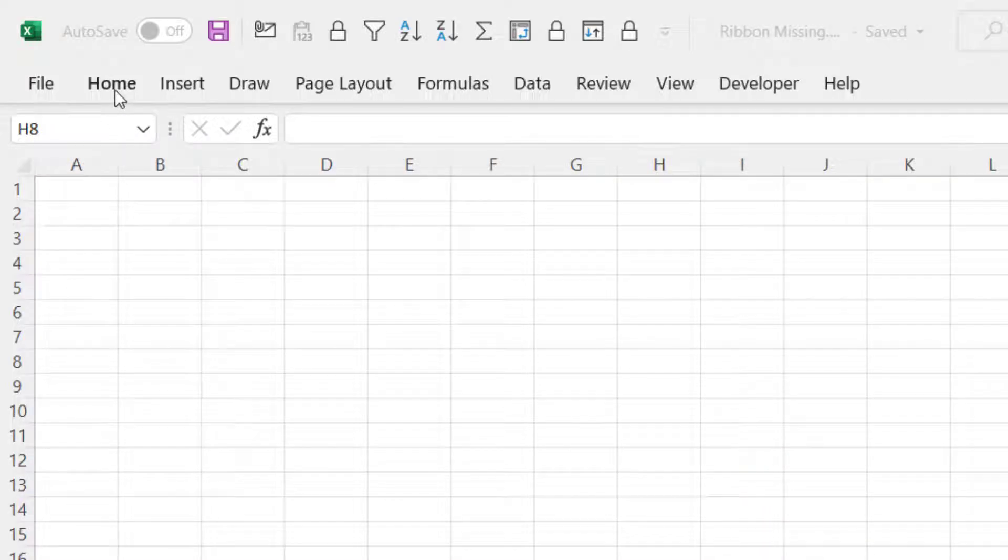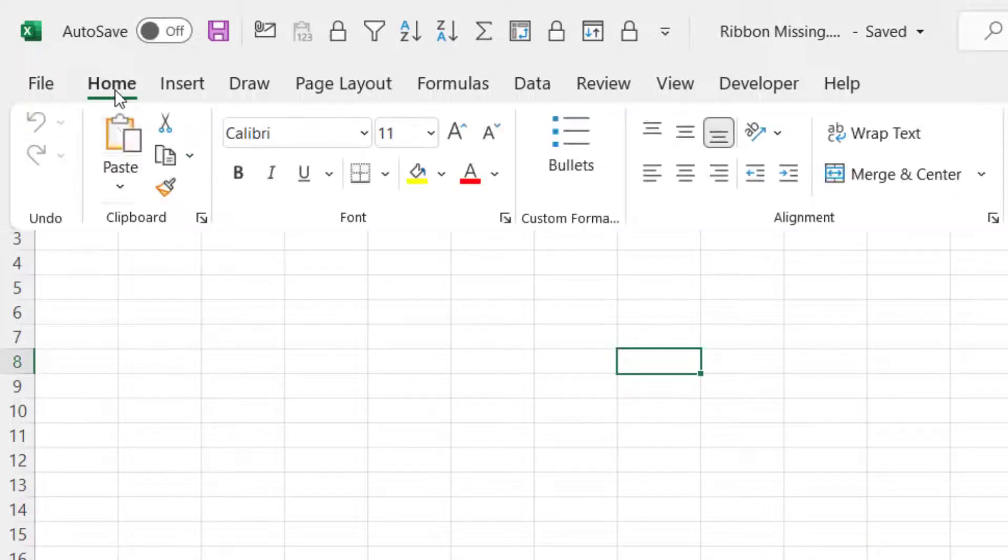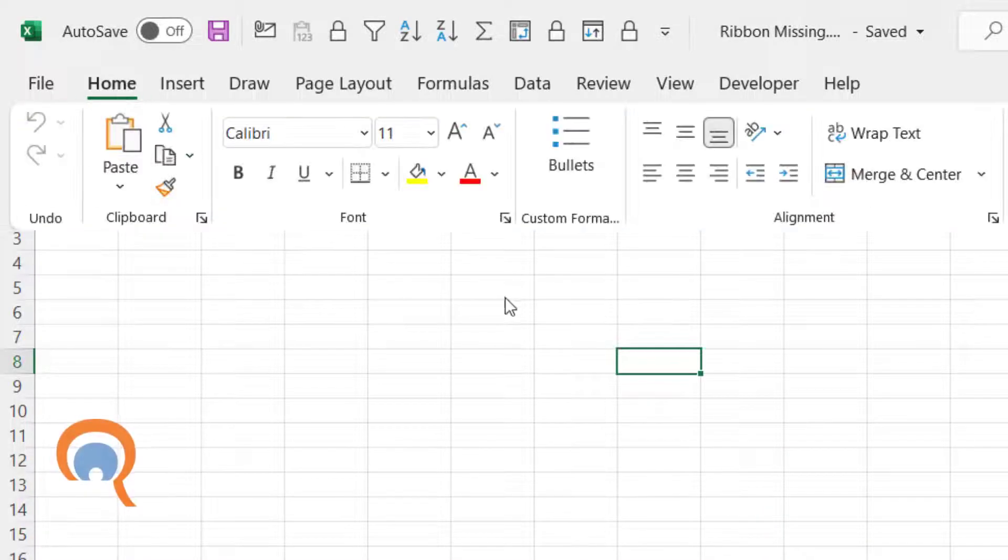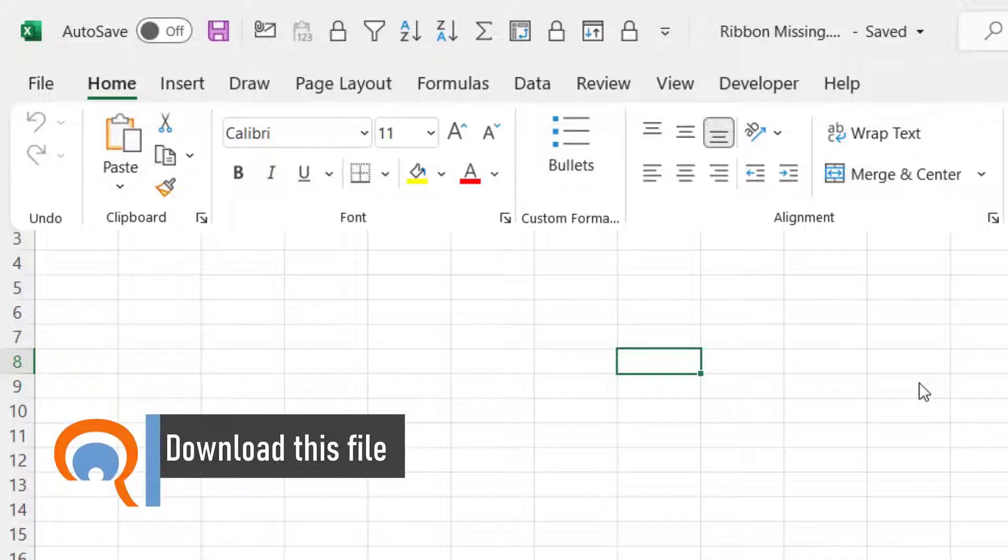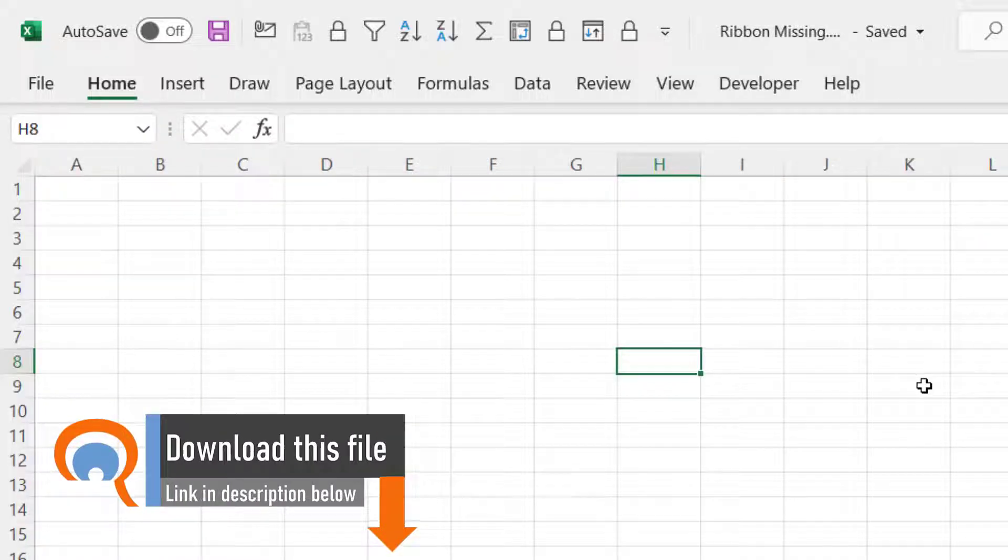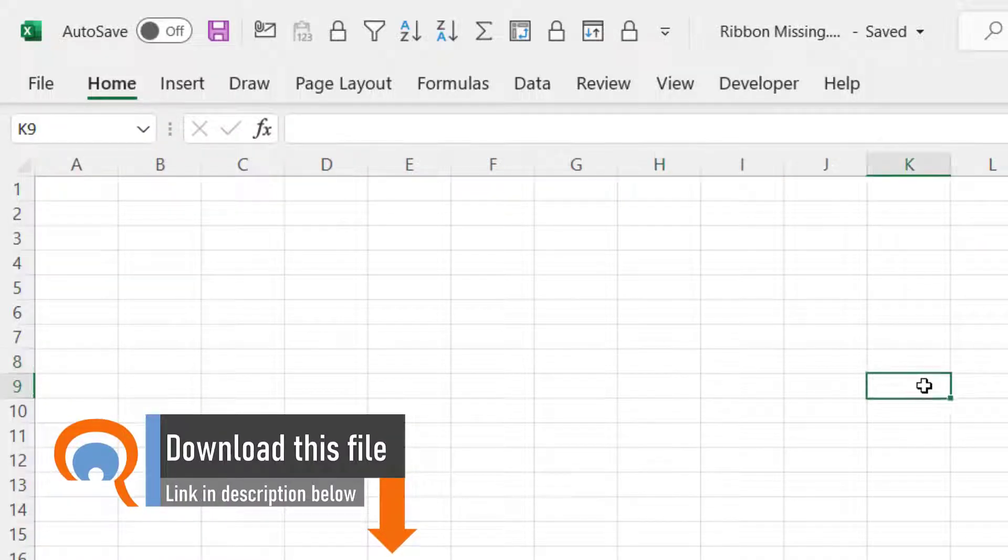In this mode, if I single click on one of the tabs it does display the ribbon, but when I click into my spreadsheet the ribbon disappears.